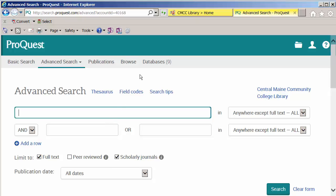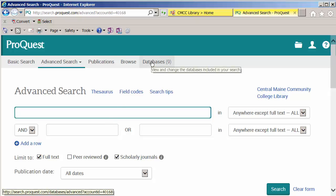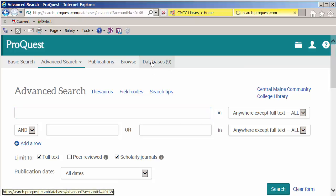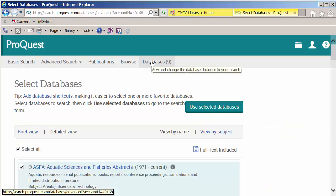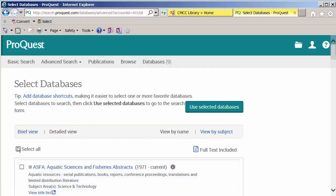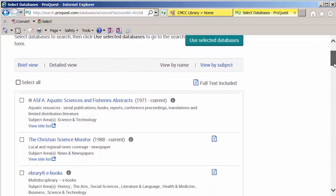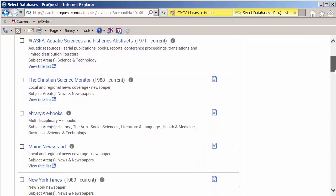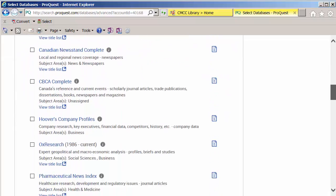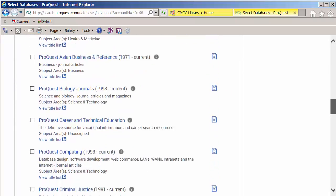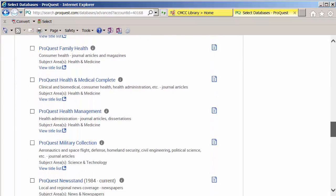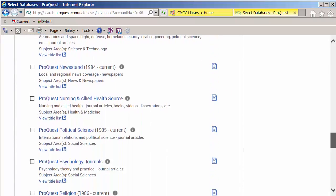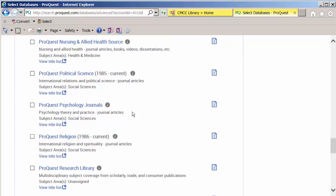From here, we're going to limit to just the ProQuest psychology journals database. I don't want to search all of these databases because some of them aren't really relevant to the assignment. We'll scroll down — they're alphabetical — and here it is: ProQuest psychology journals.